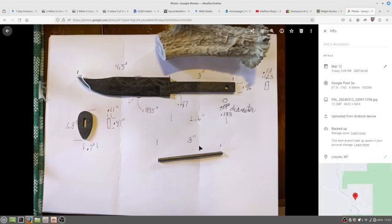And then this is the stainless steel pin, and it's three inches.